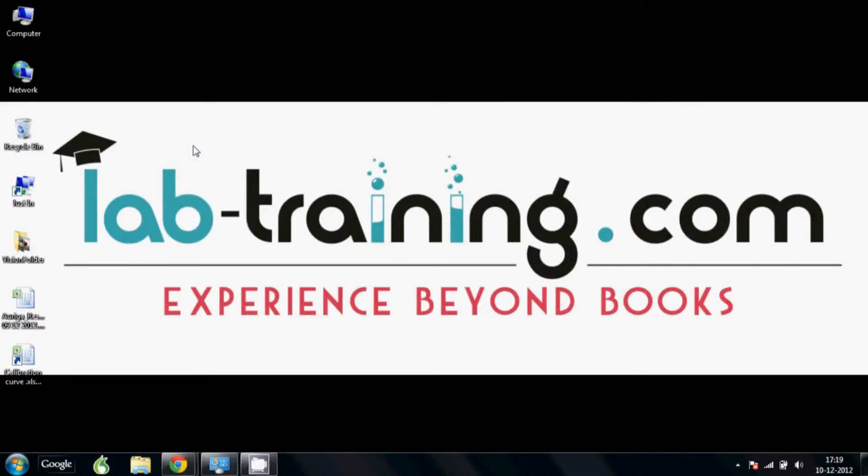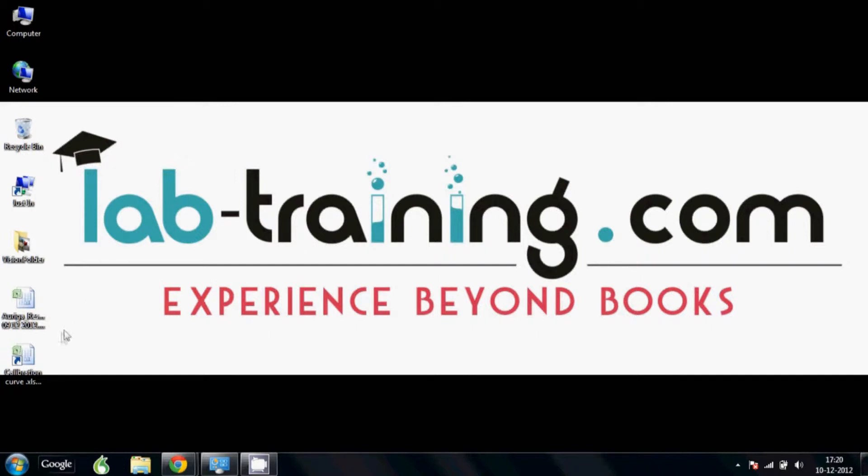Hello and welcome from labtraining.com. I'm Saurabh Arora here and in this video we are going to be seeing how we can make an Excel sheet to calculate the concentration of samples from a calibration data set.